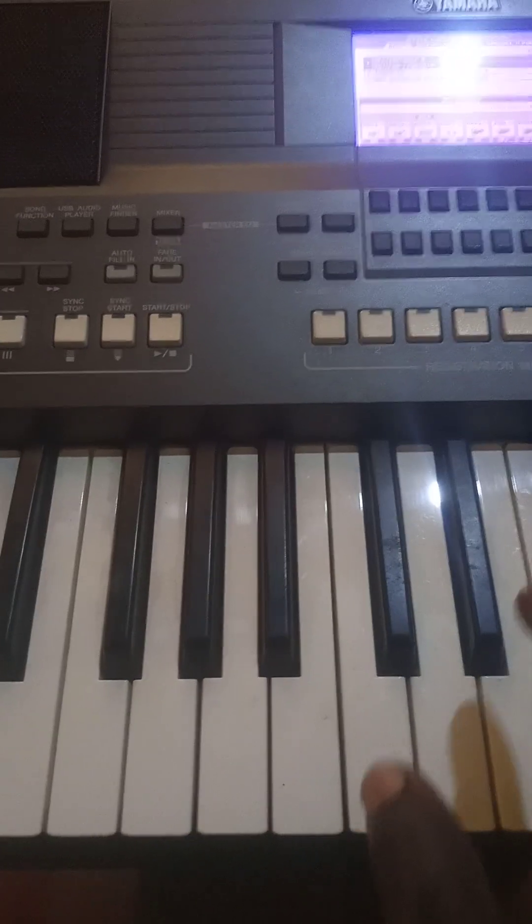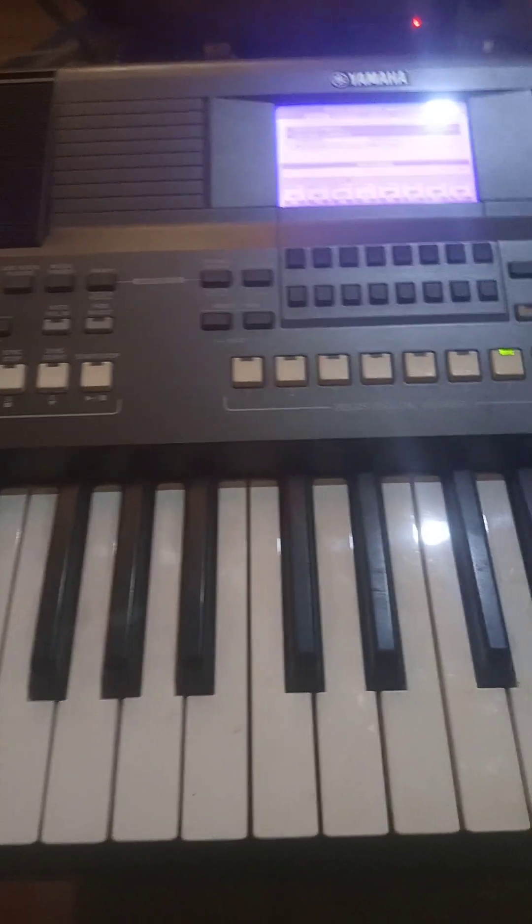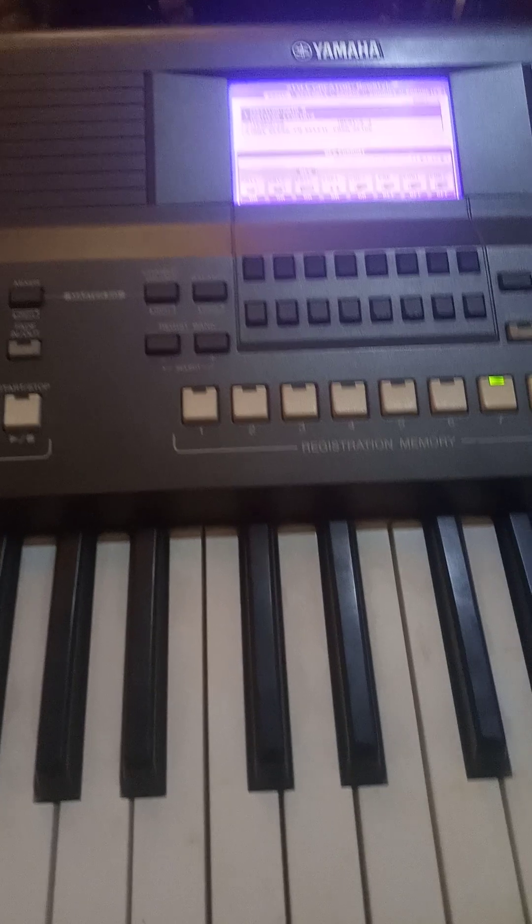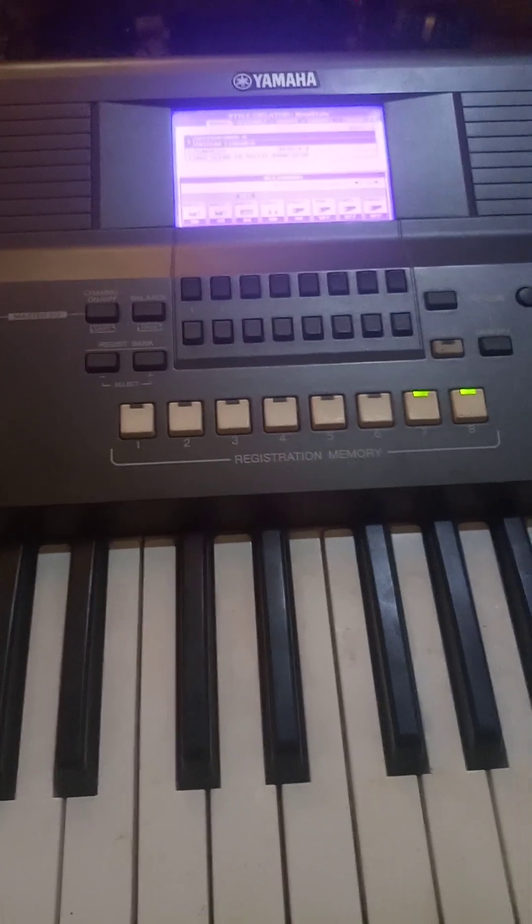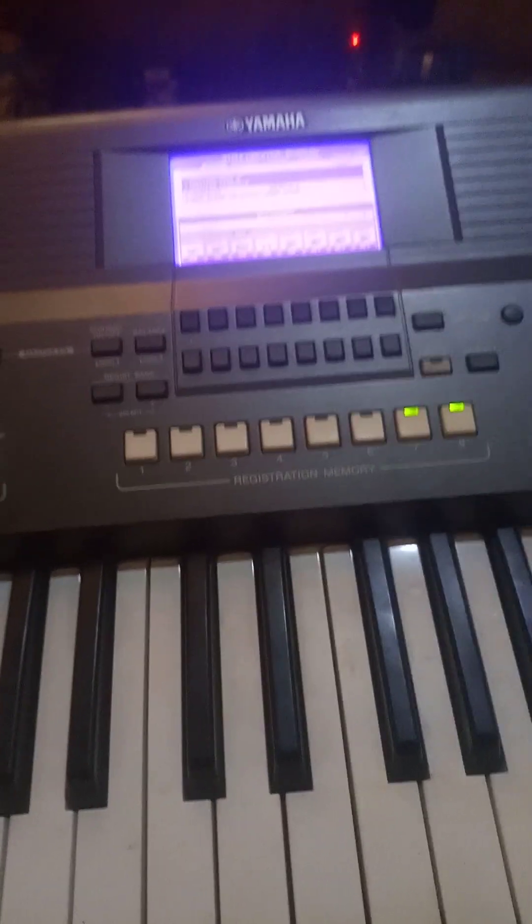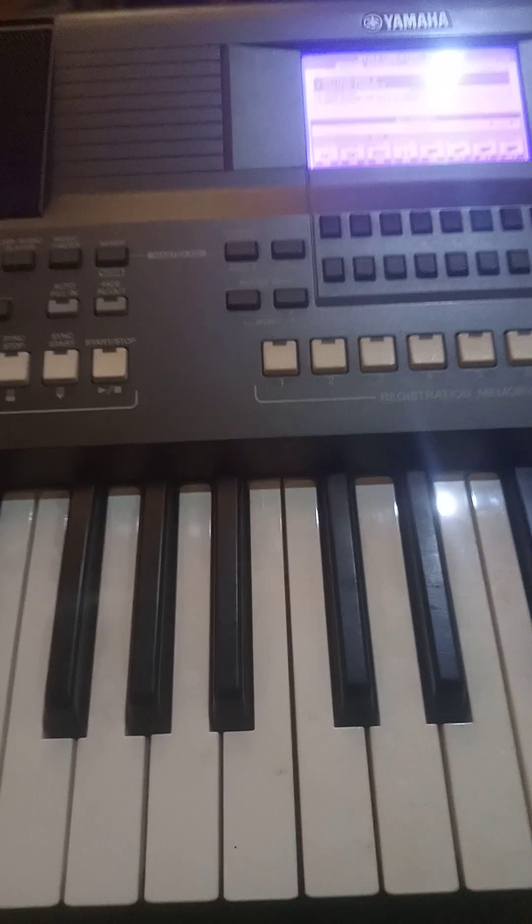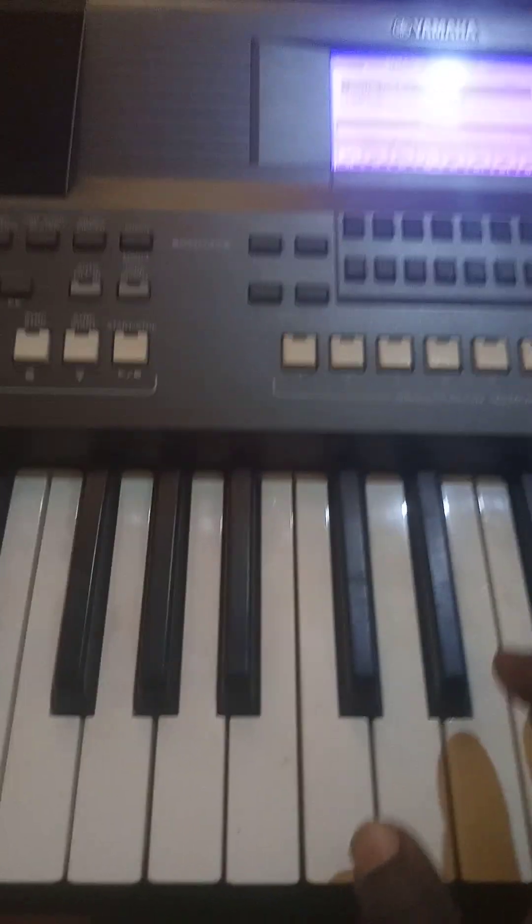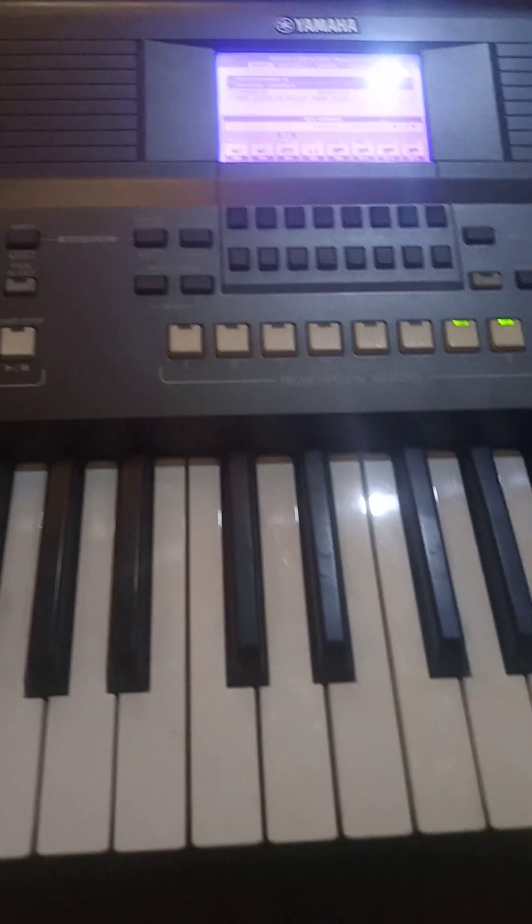Back to my video, back to part two of how to make beats, worship beat with S670. Now I want to play my bars, let's go now.